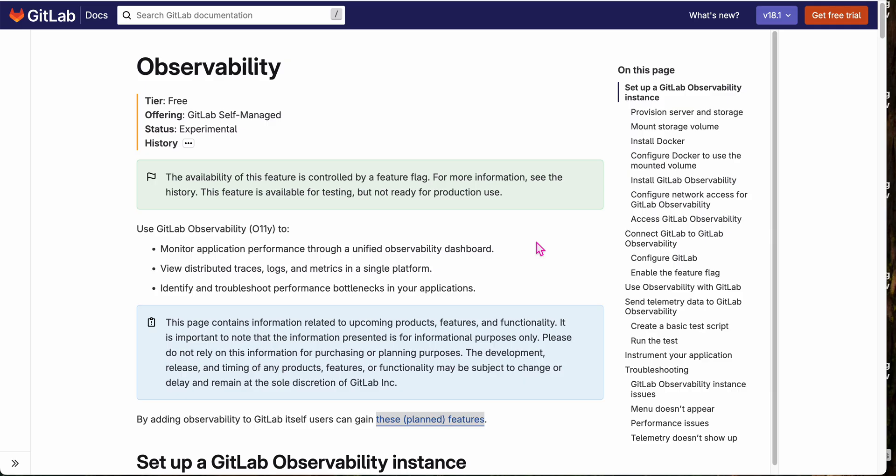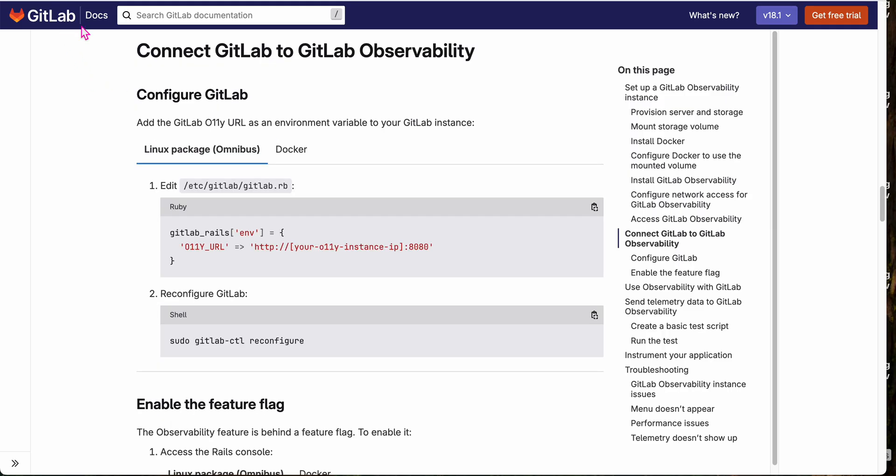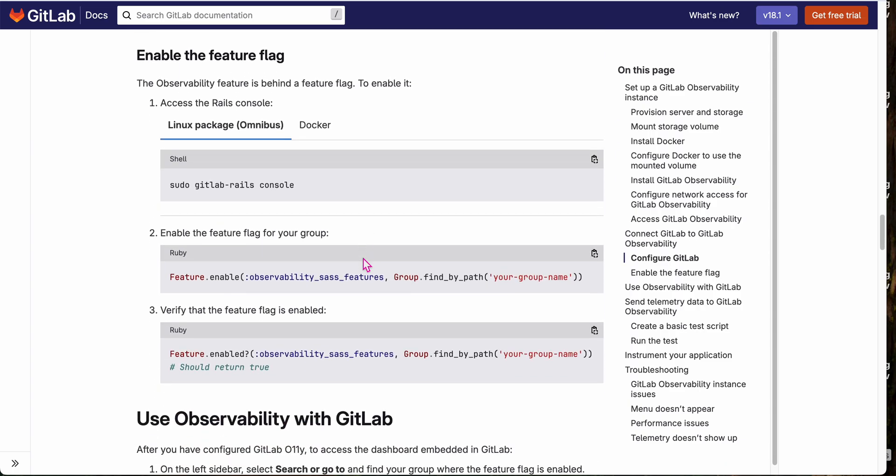I'm going to jump right in and show you GitLab observability. First, you'll need to follow these instructions and set up a GitLab OLLI instance. Once you have that, you need to configure your GitLab instance to use it. Just add the IP address to your GitLab configuration and turn on the feature flag.